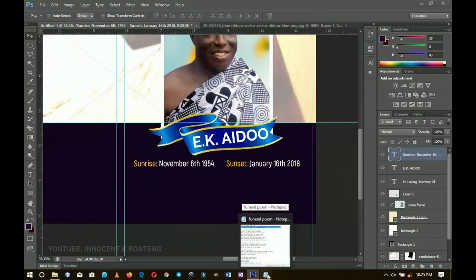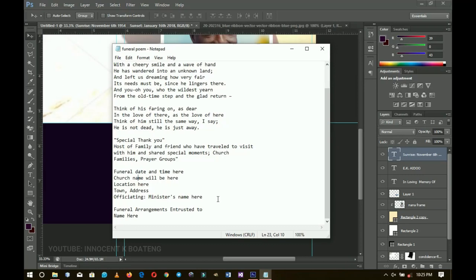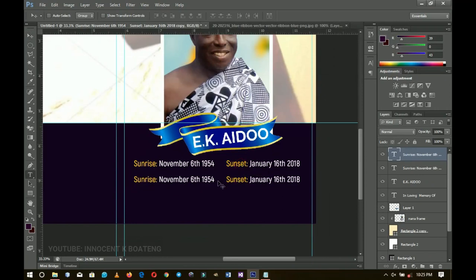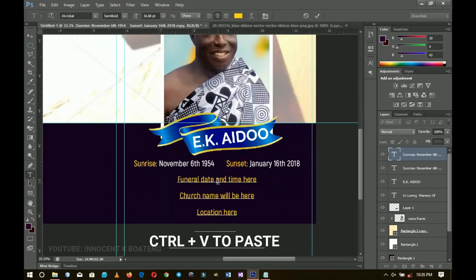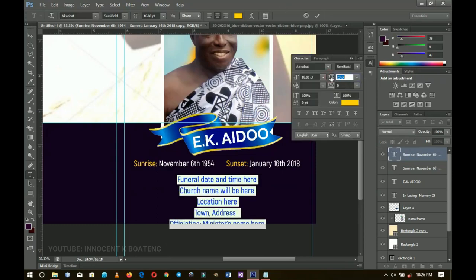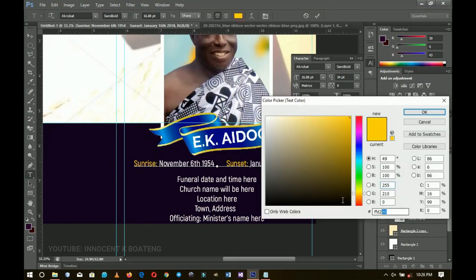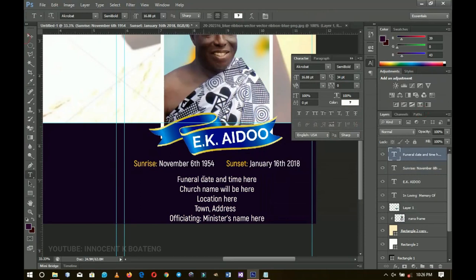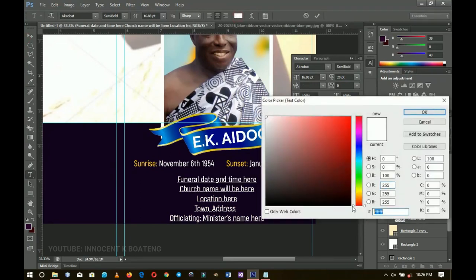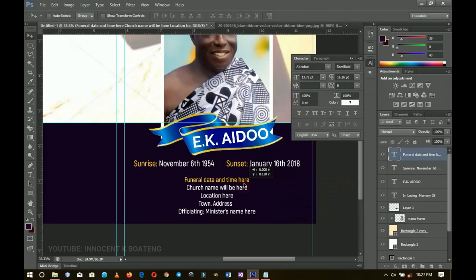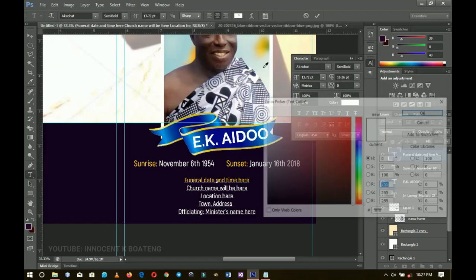The other text elements include funeral dates, church location, and officiating minister. Duplicate the sunrise/sunset layer, drag it below, and paste the funeral details. Press Ctrl+A to select all and tighten the leading. Change the main text to white; give 'Funeral Days' and 'Officiating Minister' a yellow color to make those labels stand out. Press Ctrl+T to resize and position everything neatly.